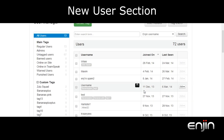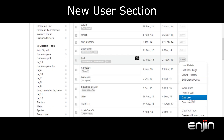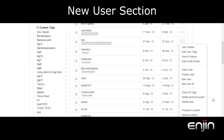Another new feature we've added is a convenient edit user drop down menu to the right of each user. This menu provides a variety of options which make it far easier for you to manage your user base. We've also expanded on many of the features available. For example, let's check out the user details option.